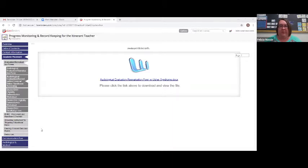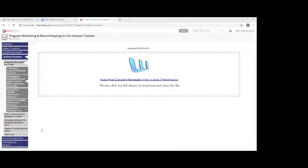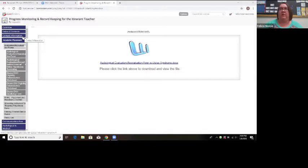We're having some trouble seeing the actual forms — nothing is showing on screen. Do we need to go back all the way to the contact information section? Okay, that's fine — let's restart from there.